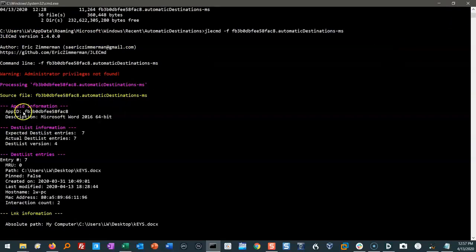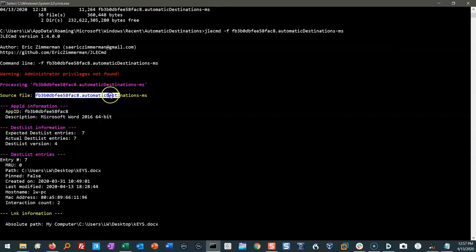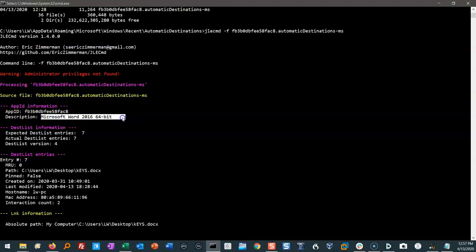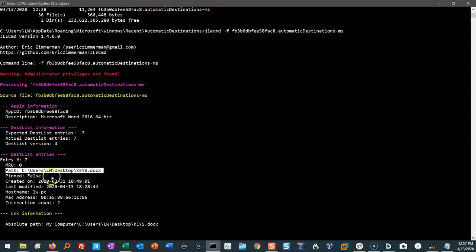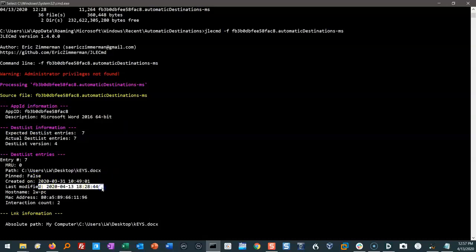So we see the app ID that we triggered from the file that we wanted. Turns out that app ID belongs to Microsoft Word 2016. There's seven entries. Let's look at one. We have this on my desktop. There was a file called keys created on this date. Last modified on this date. Be careful.